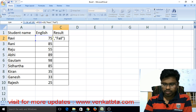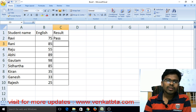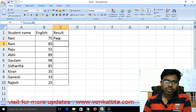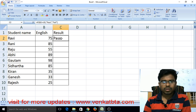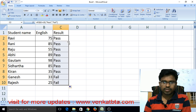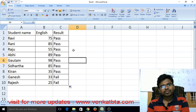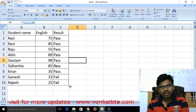Now press Enter. See here — 75 marks shows Pass, that means Ravi passed in the English subject. Now go to the cell's right bottom corner and double-click; the formula will be pasted automatically. See here: 75 pass, 85 pass, 55 pass, 89 pass, 98 pass, 85 pass, 33 fail.